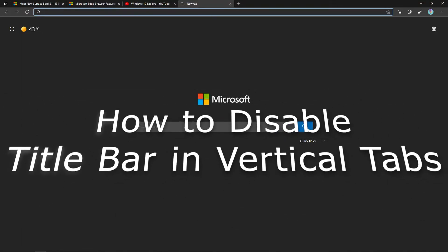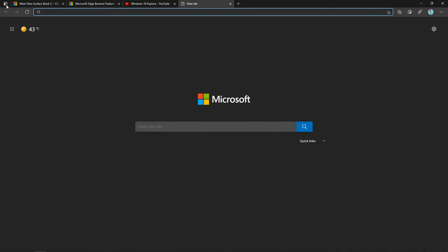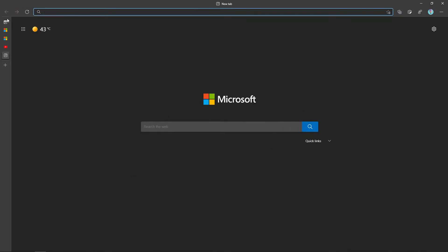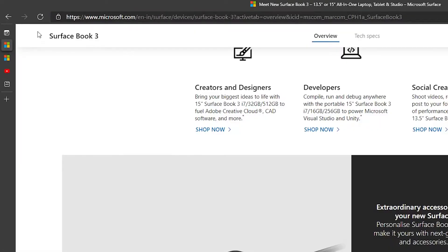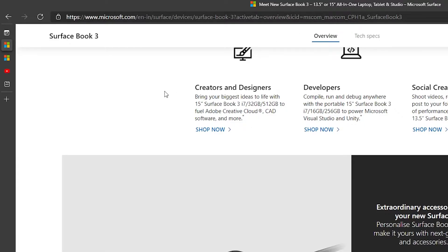How to disable the title bar in the vertical tabs. When you click on the vertical tabs, the title bar is showing in the top of our window. We are going to hide it by using a simple edge flag tweak.